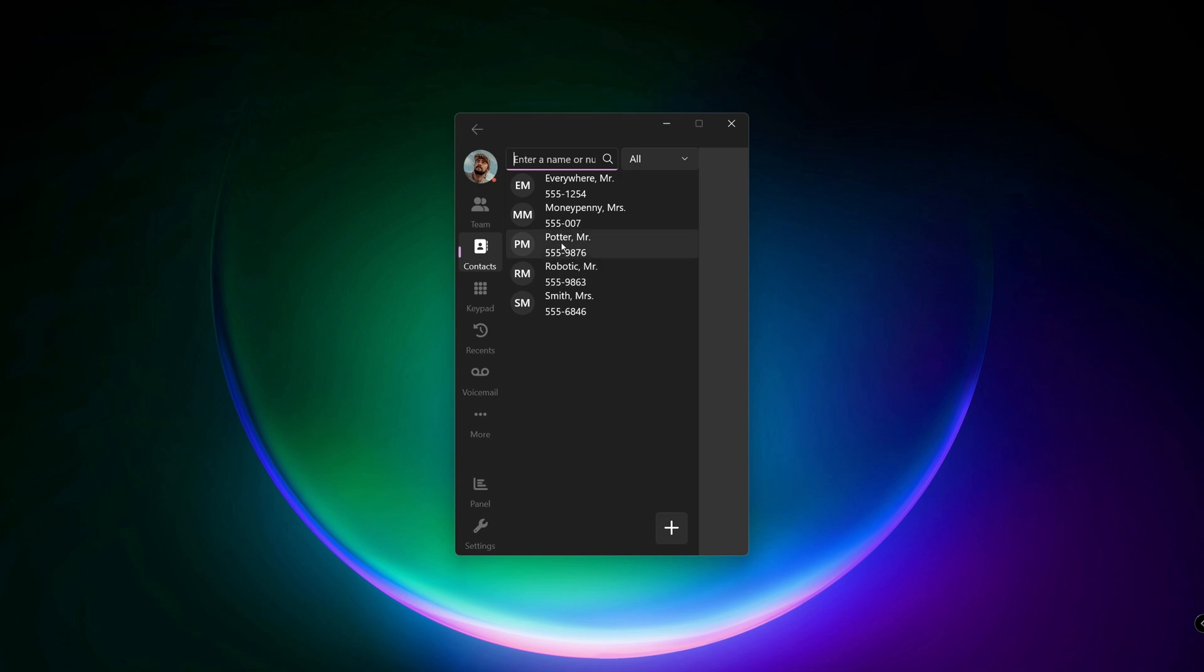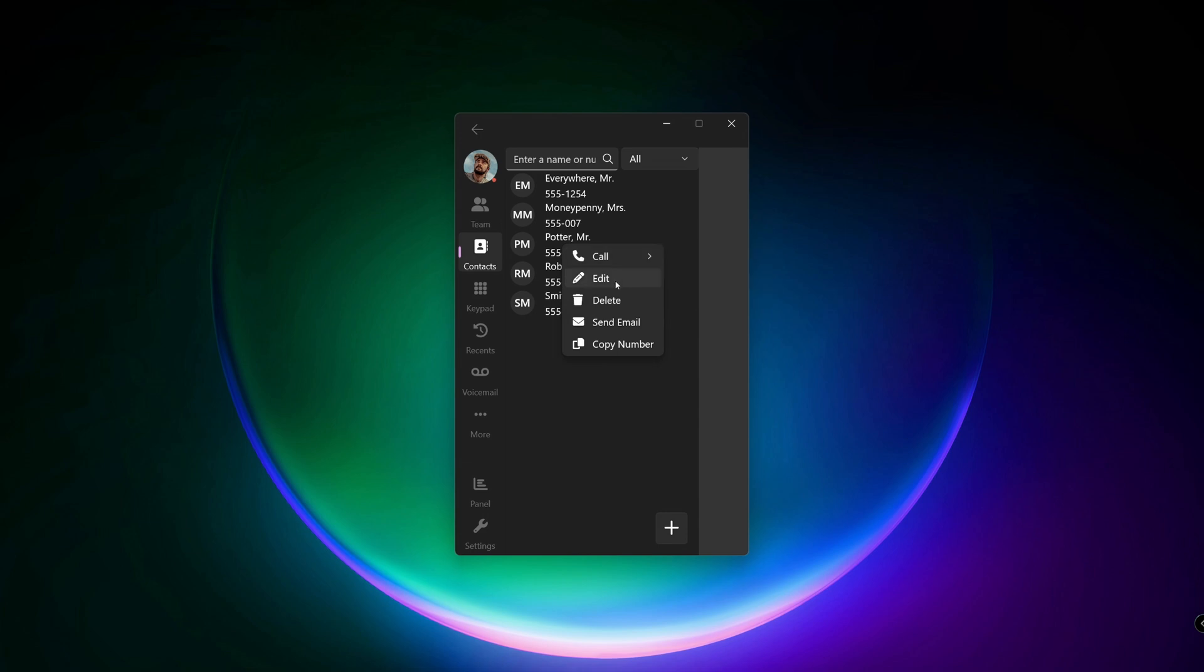By right clicking on a contact, you have the option to call, edit, delete, send email or copy the number.